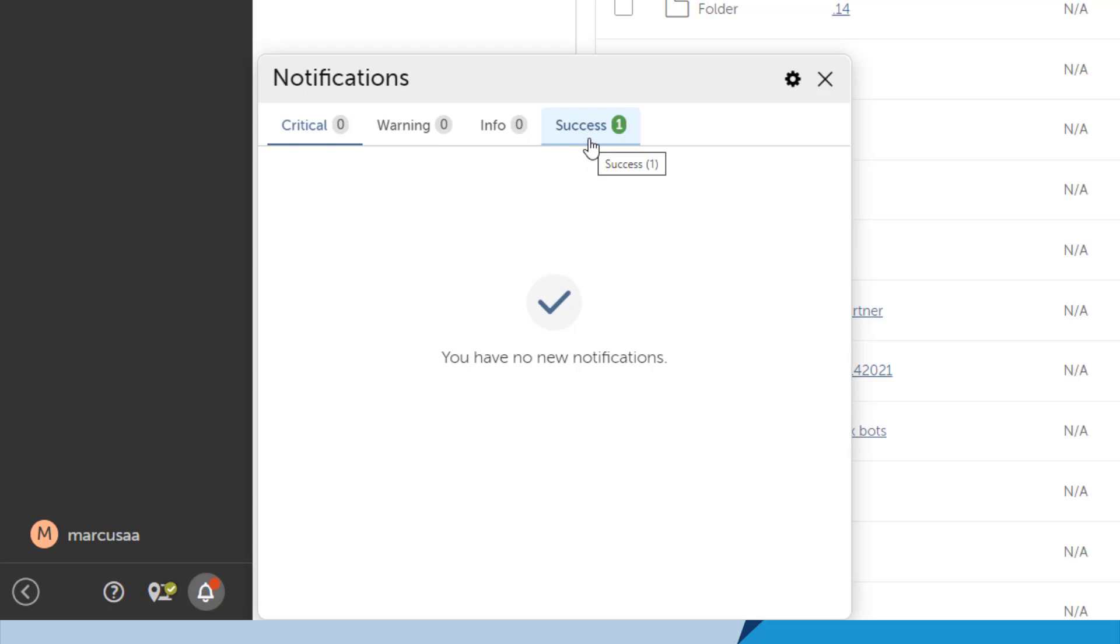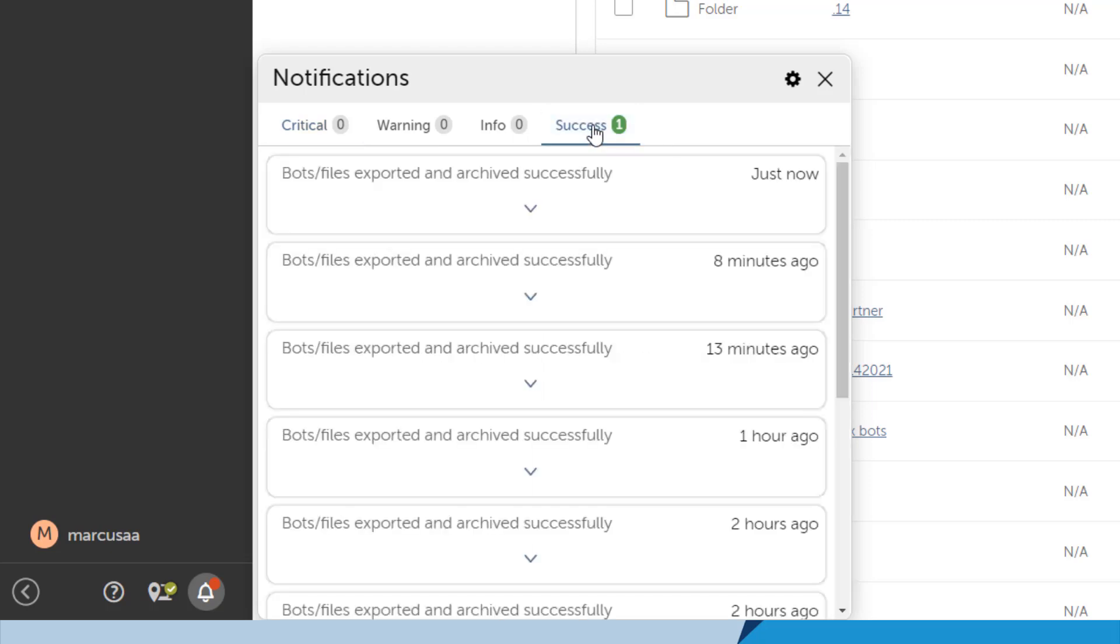He sees that there is one successful notification that he needs to look at. There is a notification summary, but he can get further details.